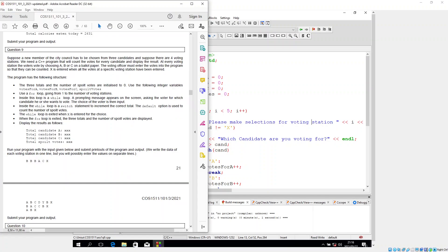It says use a for loop going from one to the number of voting stations — so one to four. Inside this loop is a while loop. A prompting message appears on the screen asking the voter which candidate they want to vote for. The voter's choice is then input. Inside the while loop is a switch statement to increment the correct total. The default option is used to count the number of spoiled votes.